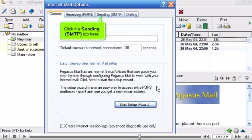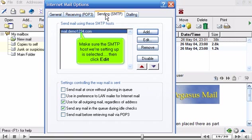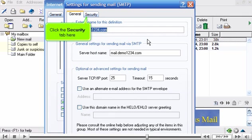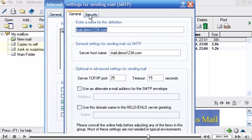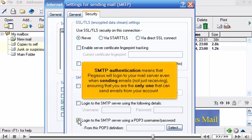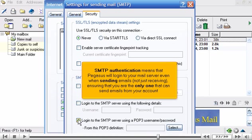Click the Sending SMTP tab here. Make sure the SMTP host we're setting up is selected, then click Edit. Click the Security tab here. Check this box so that using the SMTP port requires authentication. SMTP authentication means that Pegasus will log into your mail server even when sending emails, not just receiving, ensuring that you are the only one that can send emails from your account.